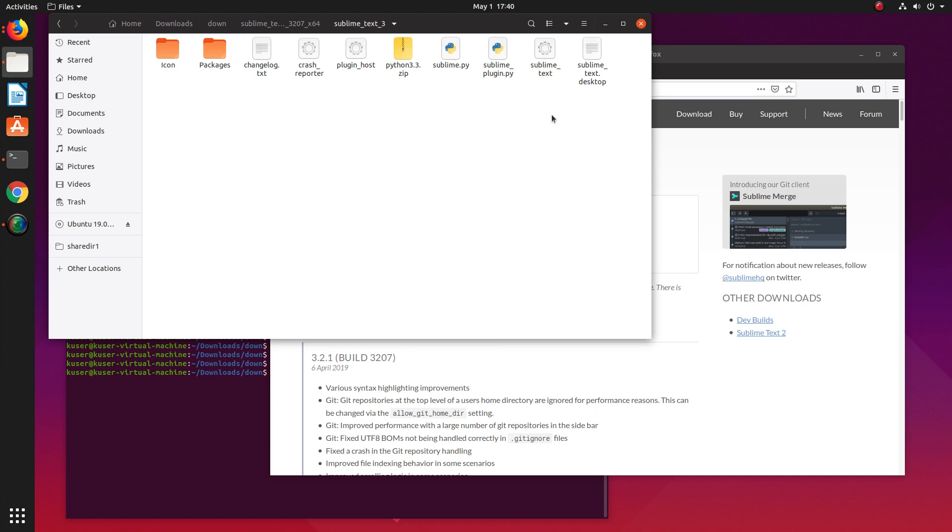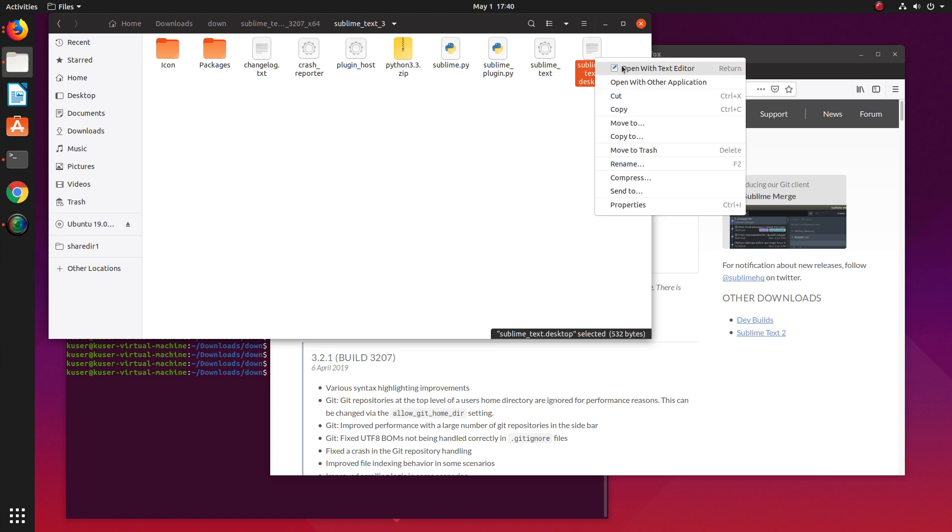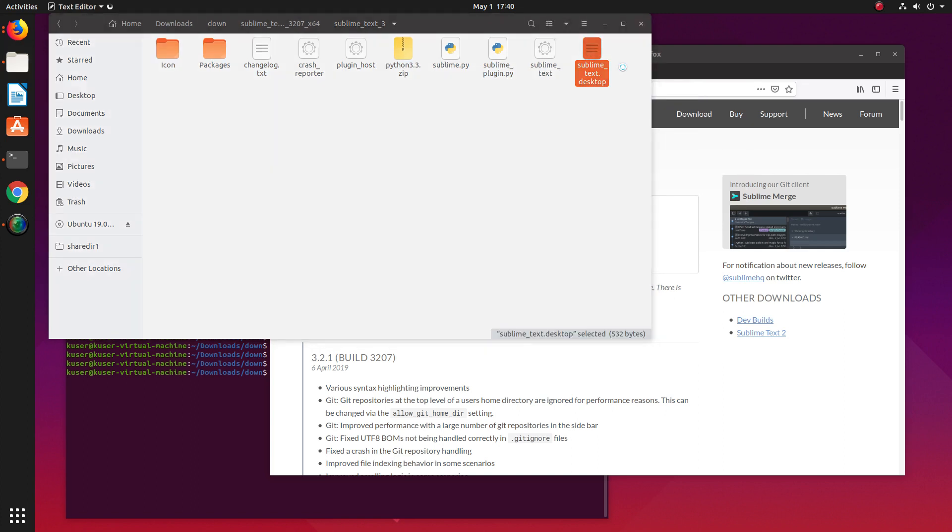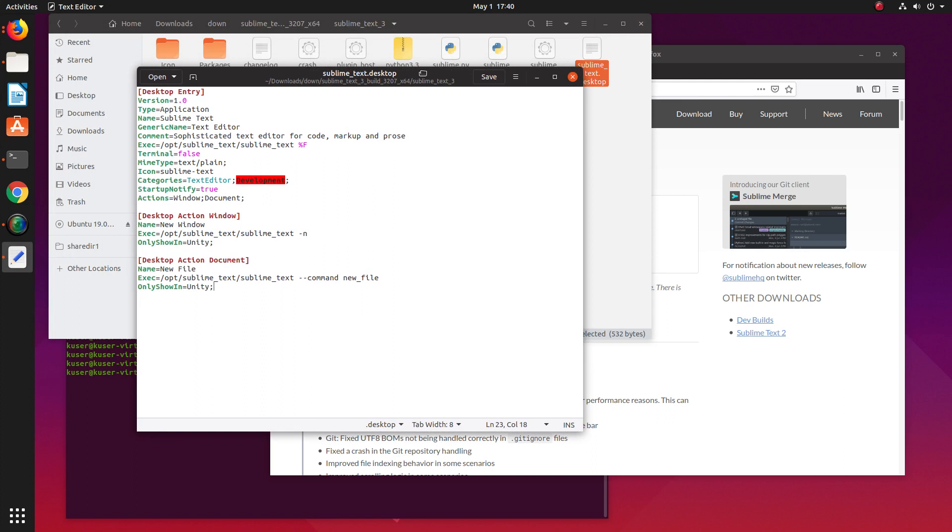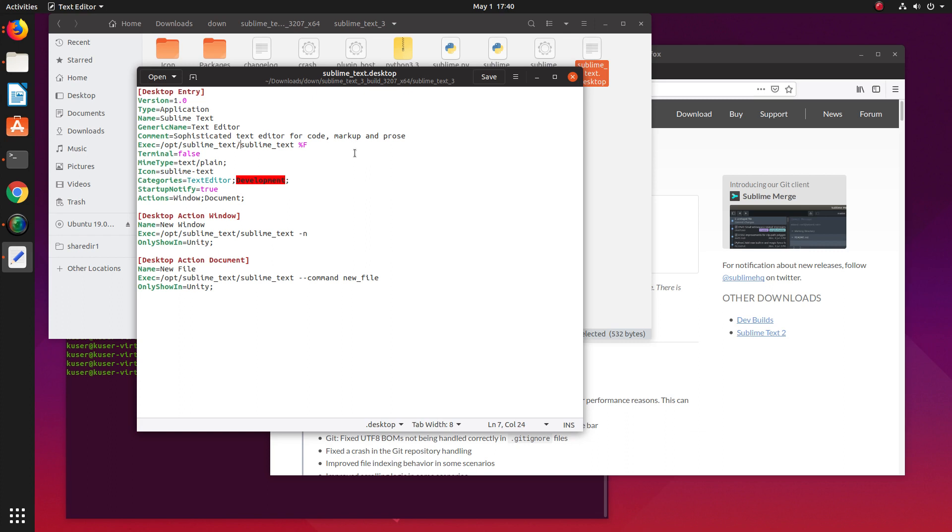Let me open the file sublime_text.desktop. This desktop file actually creates the launcher in Ubuntu. In this file, you can see it's checking for the Sublime Text binary in a specific path. What we need to do is copy this folder to that path.